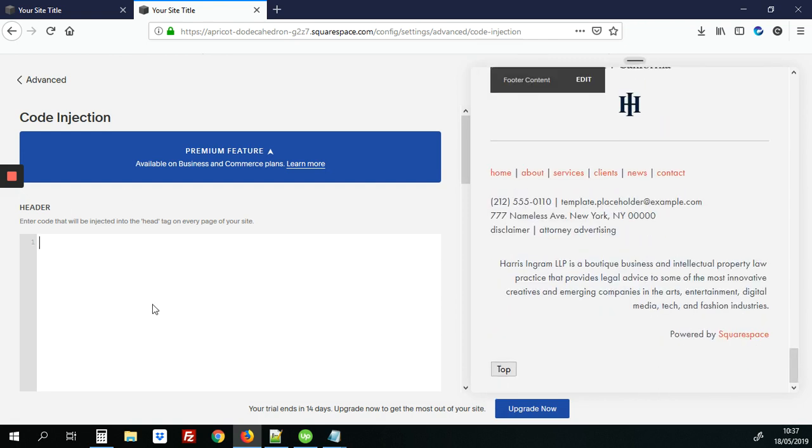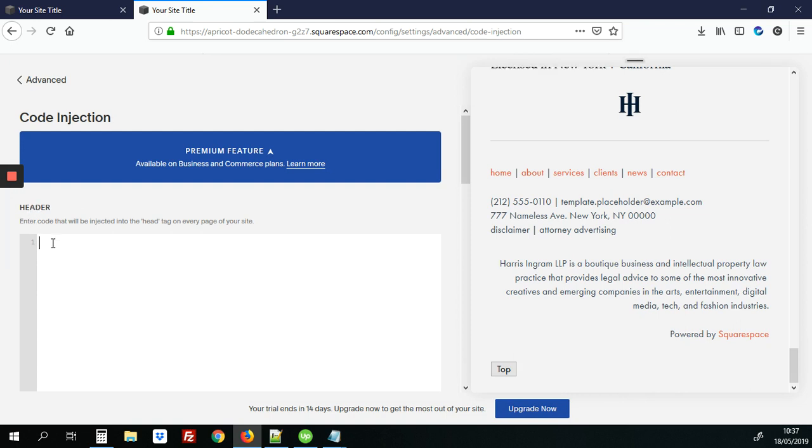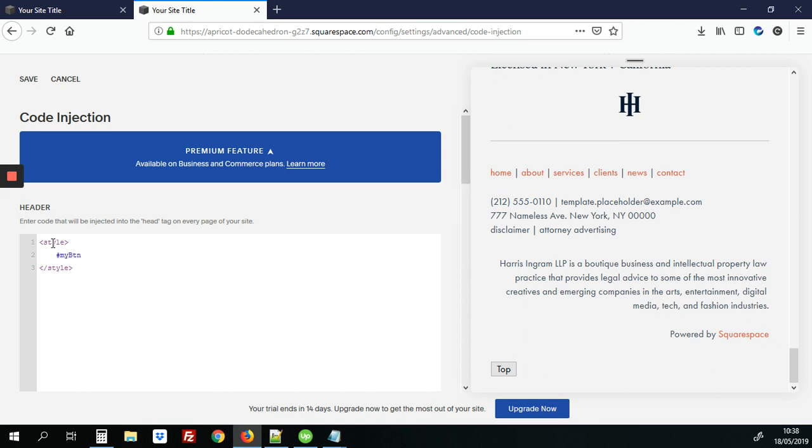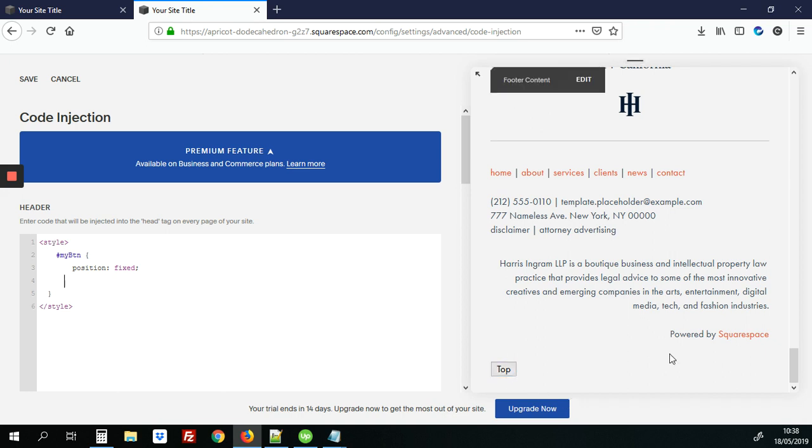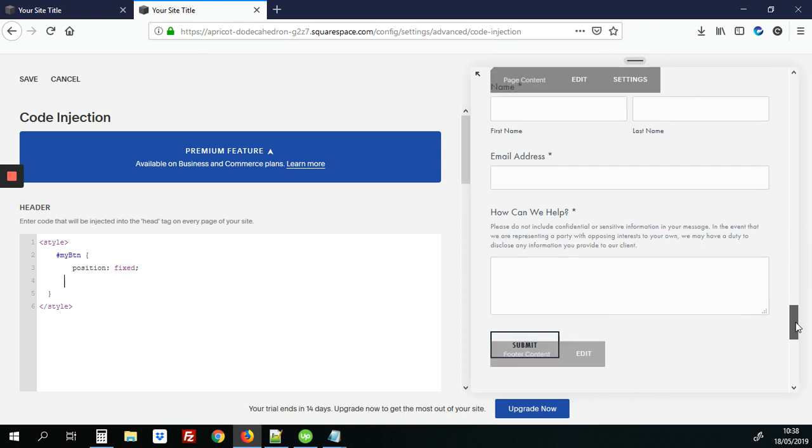All right so we will add here in the header section we'll add our style tags and right between those we'll add our CSS for my button. All right so here the first thing would be to add position fixed and what that does is to make this button fixed on the page so that when you scroll up it's still visible.